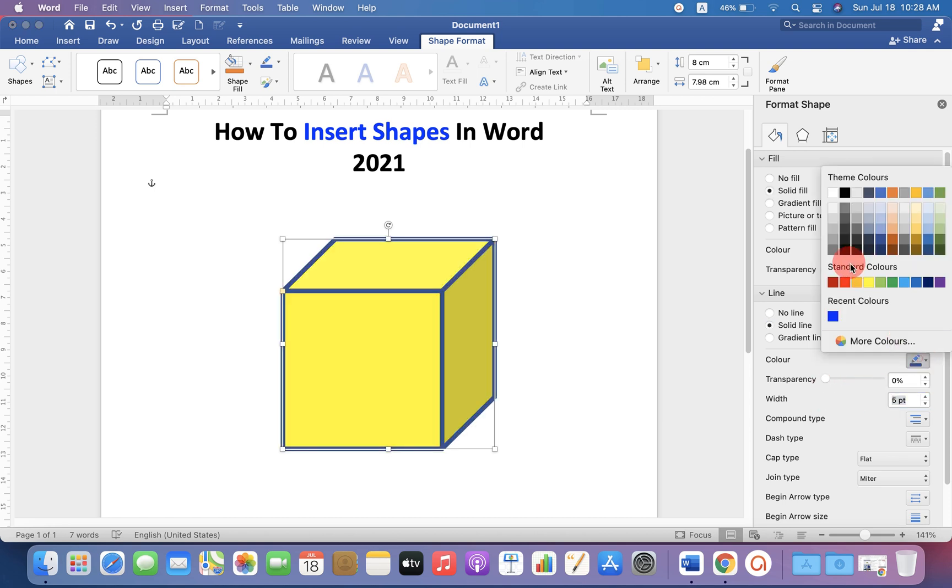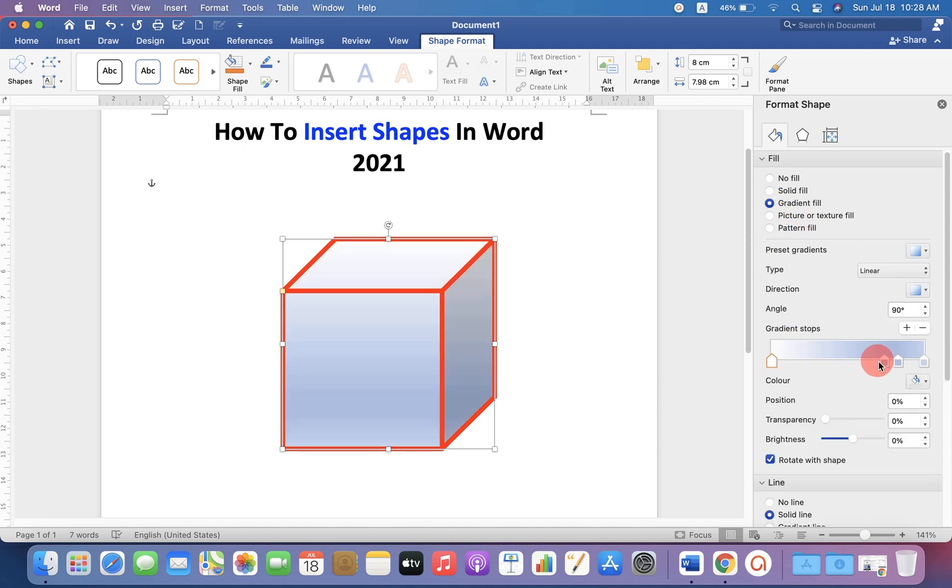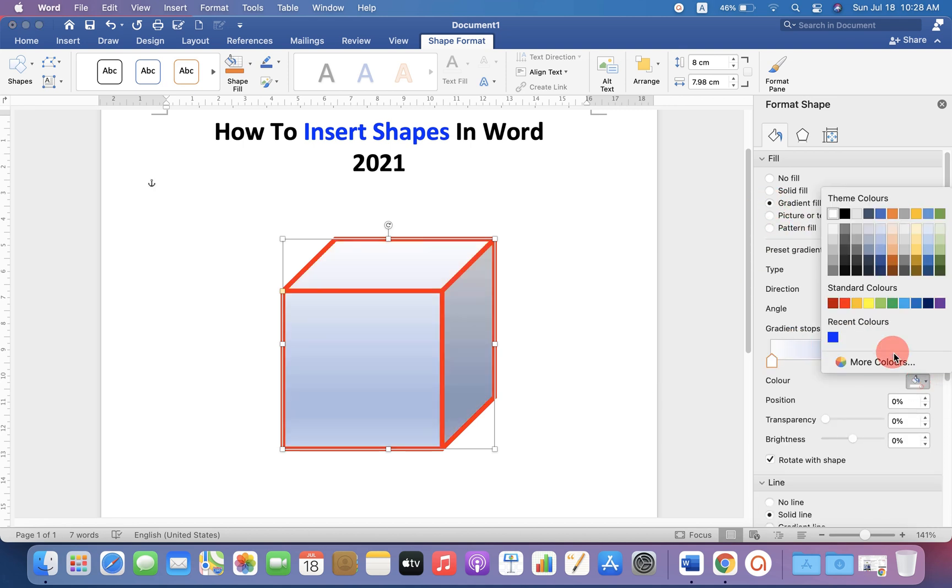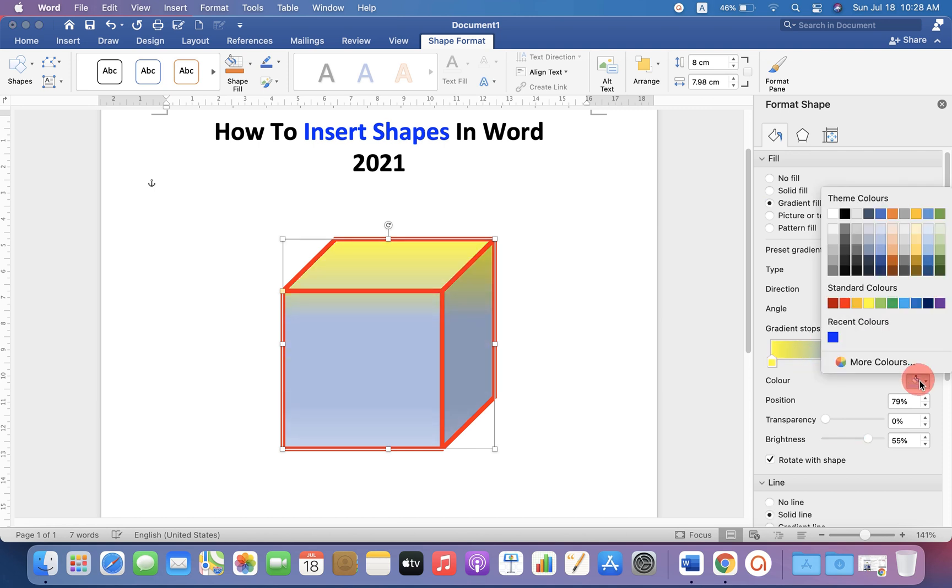And you can change the color of the border as well. If you want to fill gradient like this, select the color of the gradient and you can just adjust the shades like this one by one.